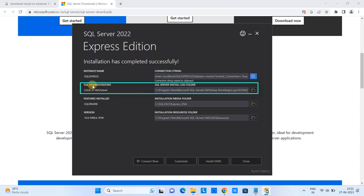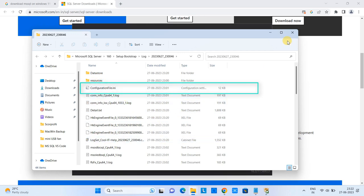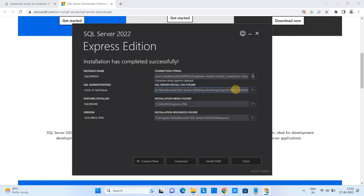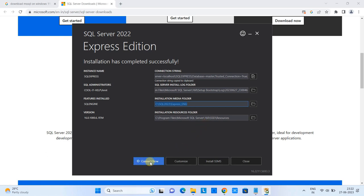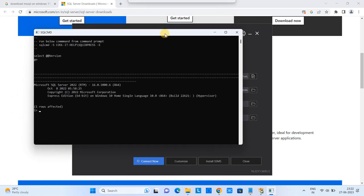You will also see the SQL Administrator section, which monitors SQL Management Studio and SQL Server health — it provides log files and shows the path to the log folder, which you can save. Then there is the 'Feature Installed' section showing the SQL Engine installed at a particular location, version 16.0. After that, click 'Connect Now' to verify the connection is successful.